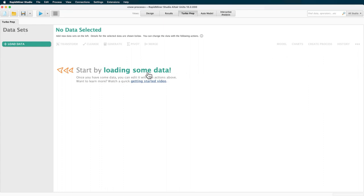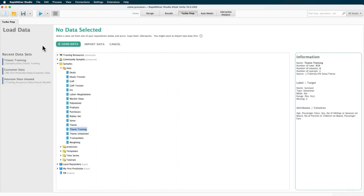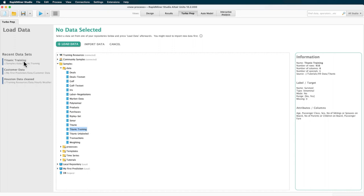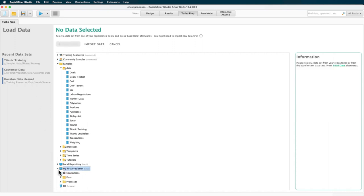We can do that by either clicking on the text or the load data button. We can now choose to start with one of our recently used datasets, import new data, or access data from other built-in options like the RapidMiner repository, which is comparable to a local data folder.